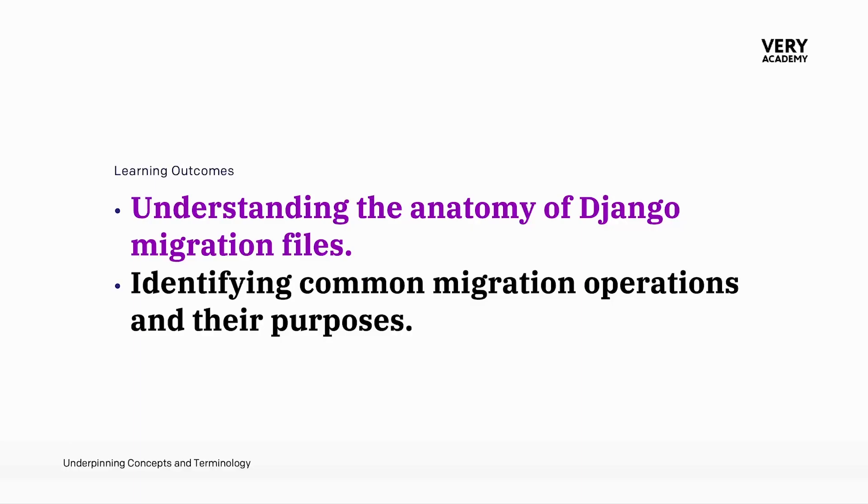So hopefully that's given you a deeper understanding of the anatomy of the Django migration files and a surface level overview of how Django would actually determine or identify changes in the first place.